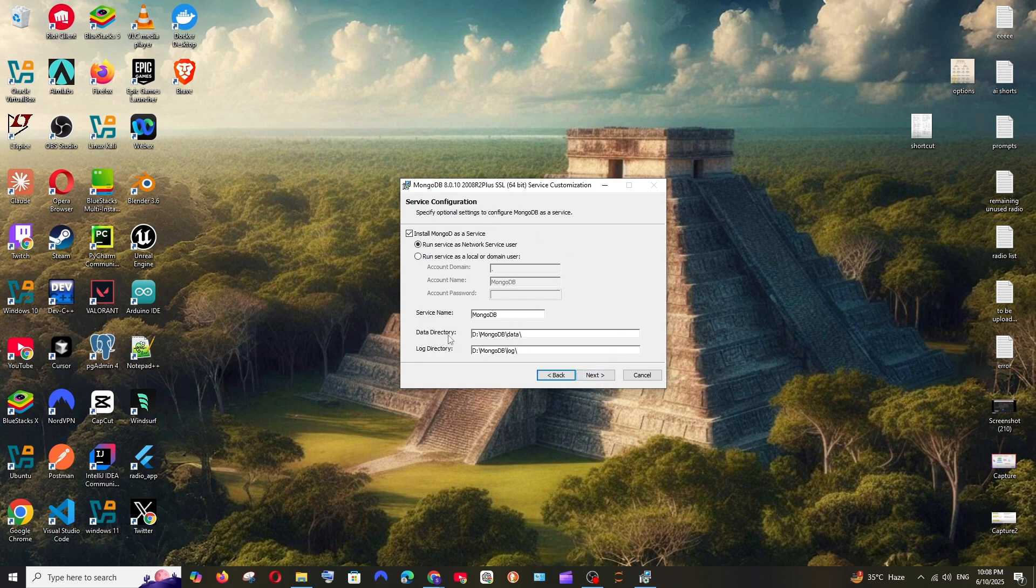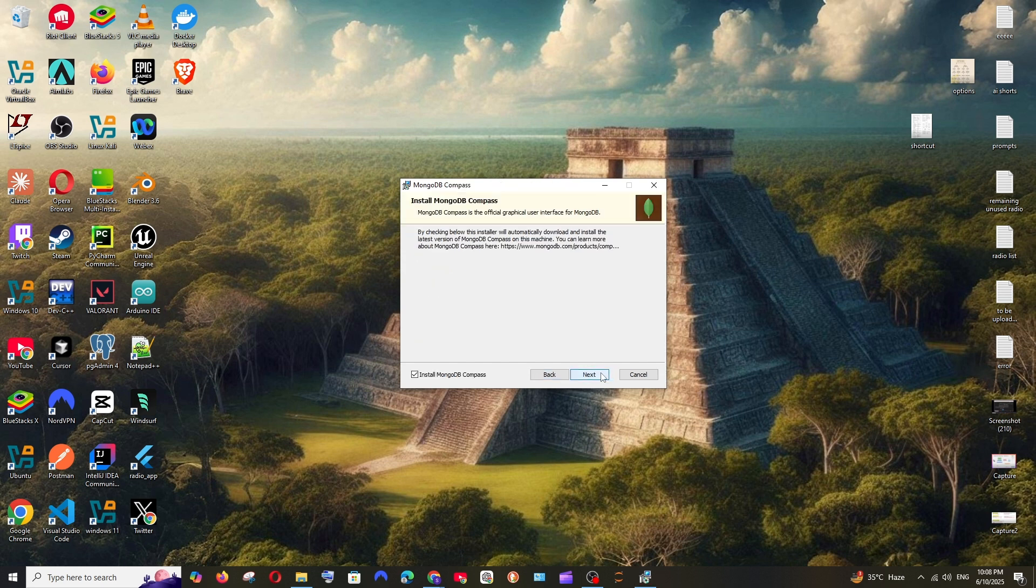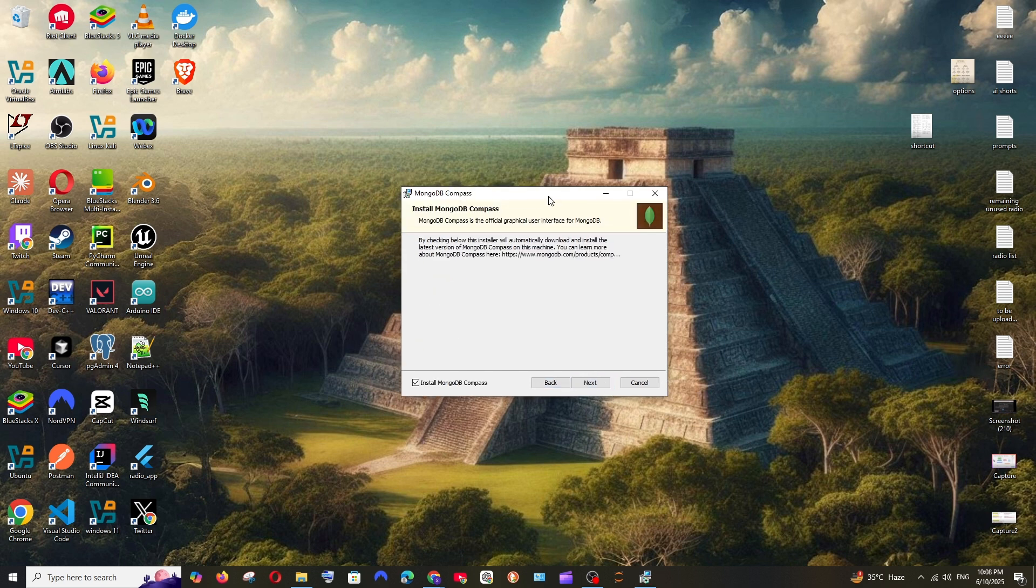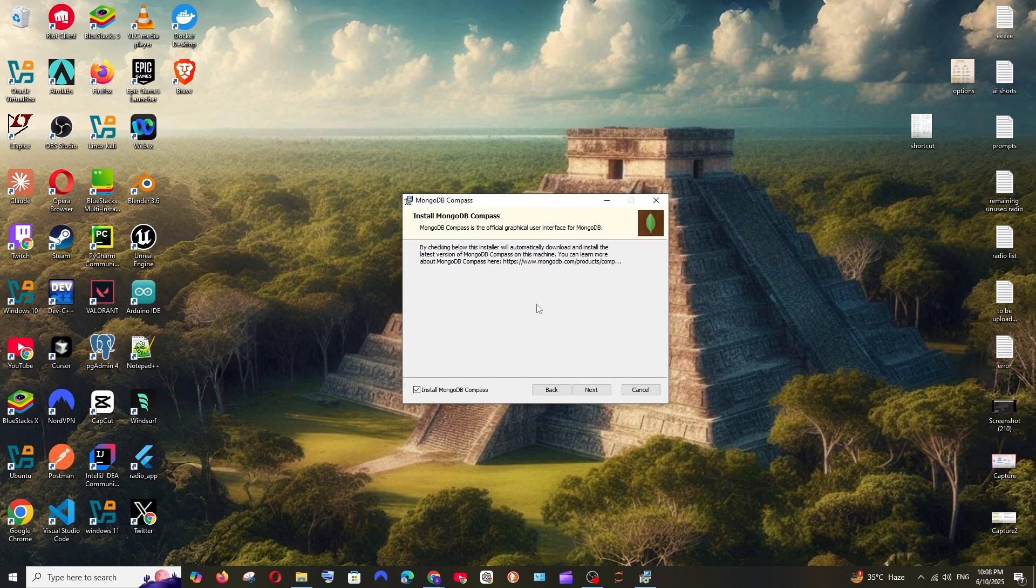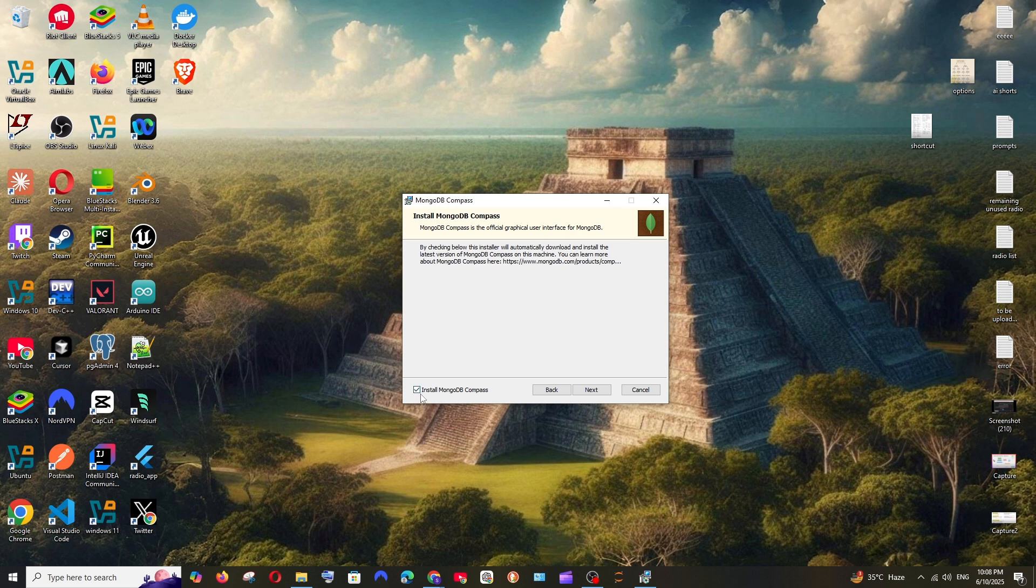After this, just select next. These are fine, this is the data directory and log directory. Make sure that you are checking this also and select next. We will have an option to install MongoDB Compass which is a graphical user interface. Again, check this checkbox and select next and click on install.